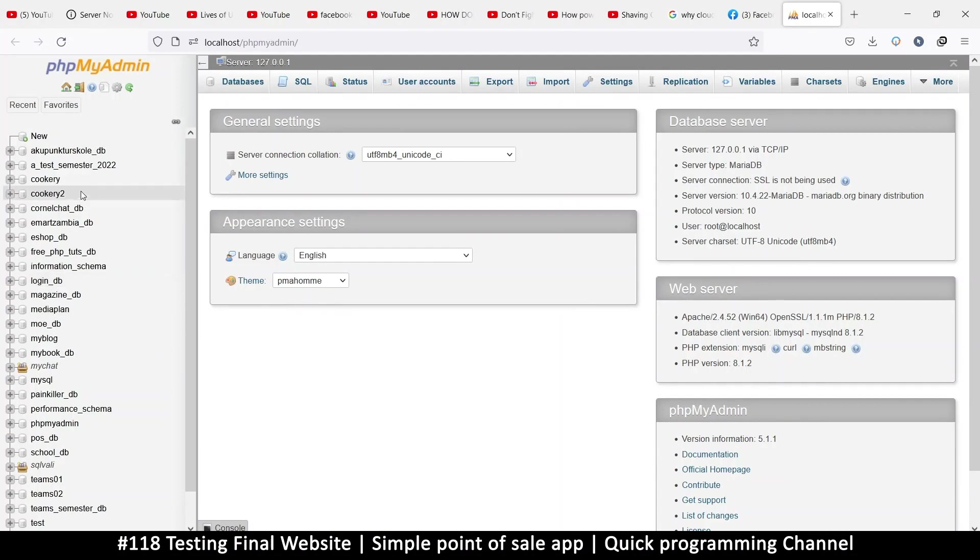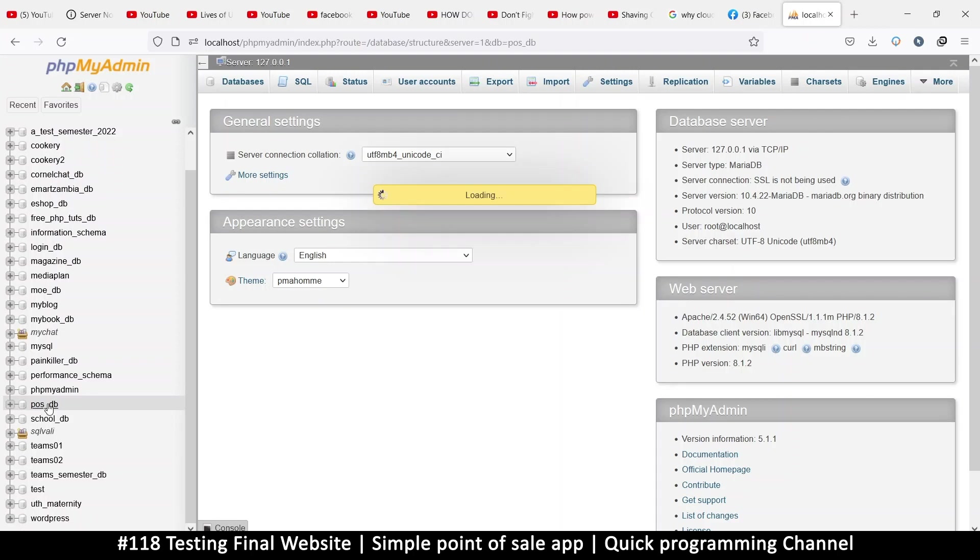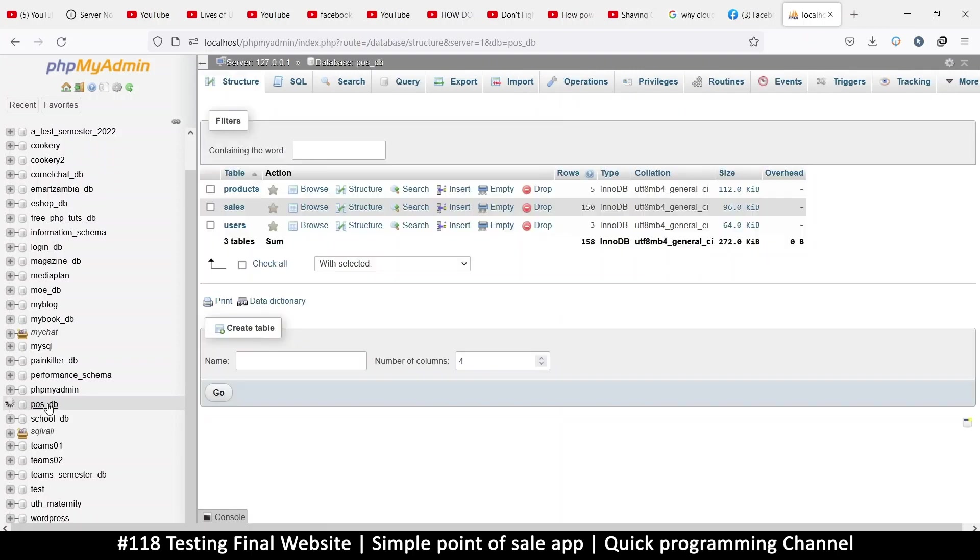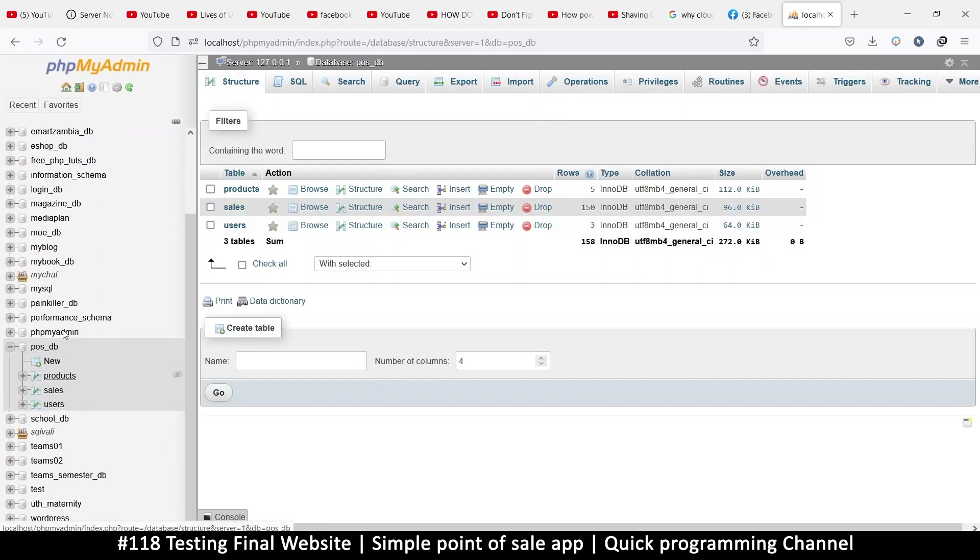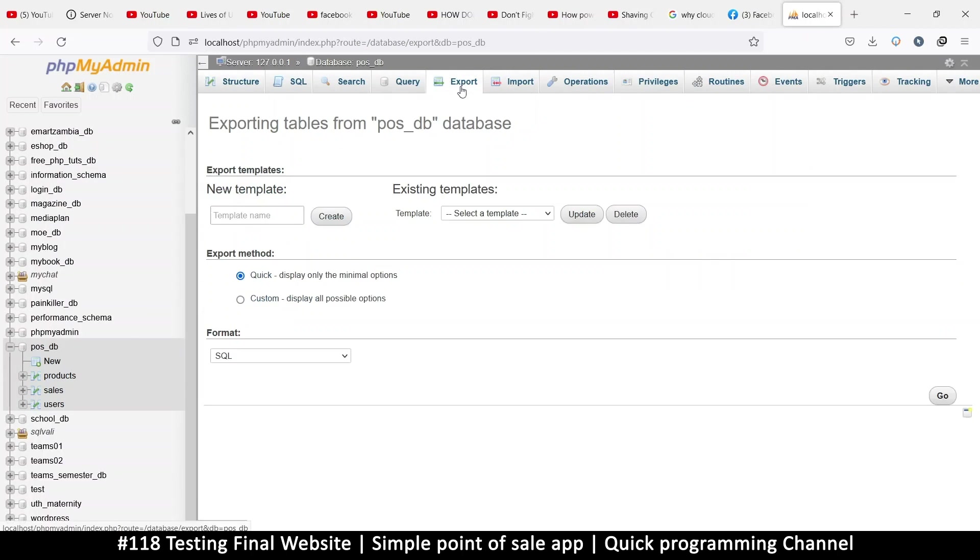The database should be here—in this case it's called point of sale DB. In order to move this to another client's computer, you have to export this database. You can click on export once you click on the database, then you say 'Go' right here.